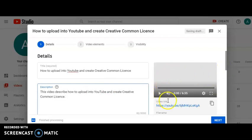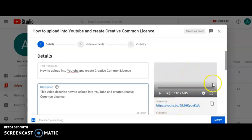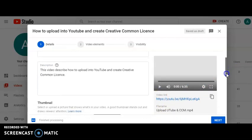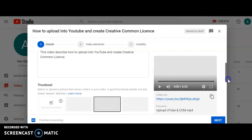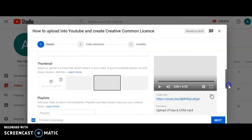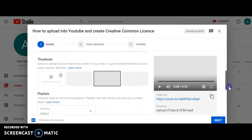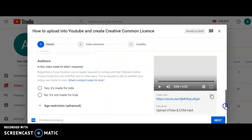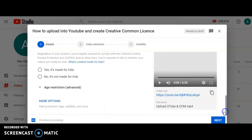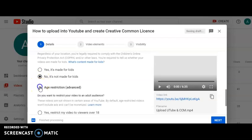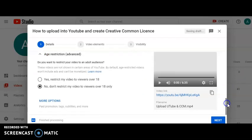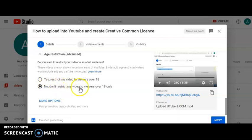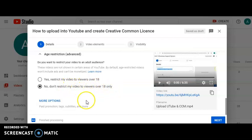You can see the video is ready to upload already with that video link. Don't click next, but go down to choose here the audience, not for kids of course, and I don't have restriction. Don't restrict my video to viewers over 18 only. Next, very important thing I have to do is I have to create more option.